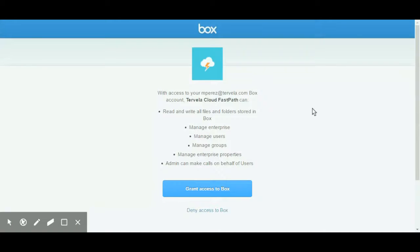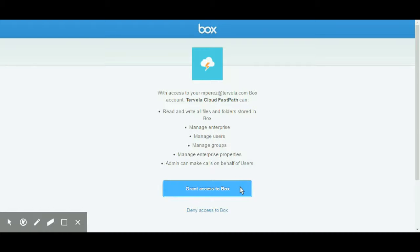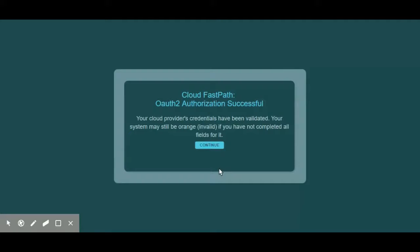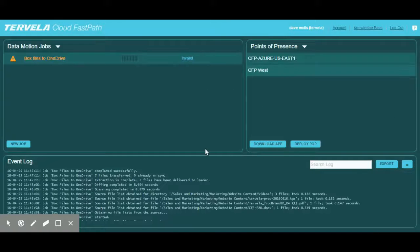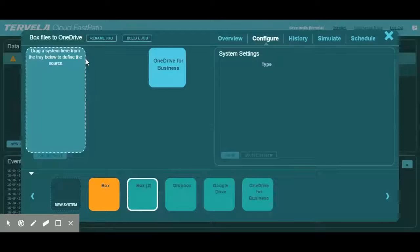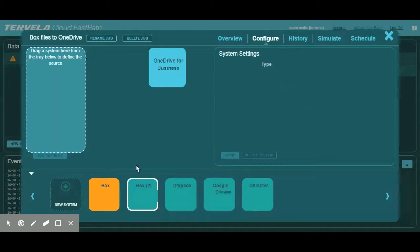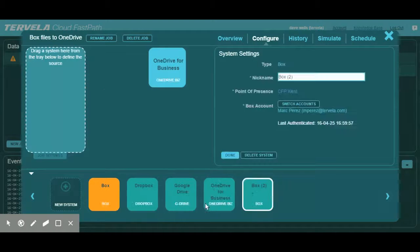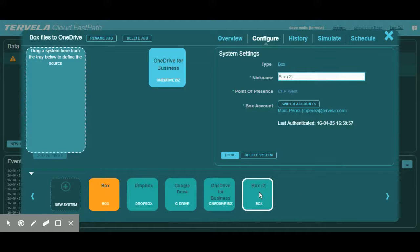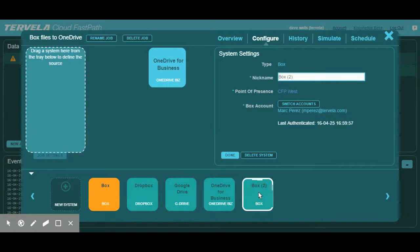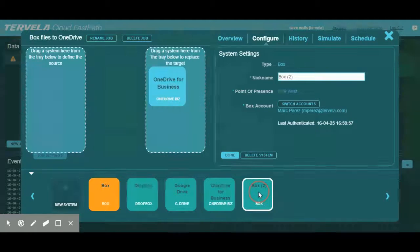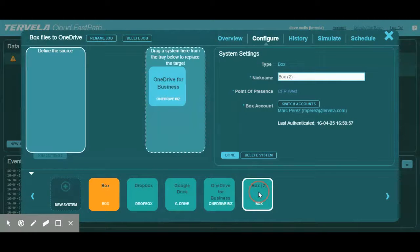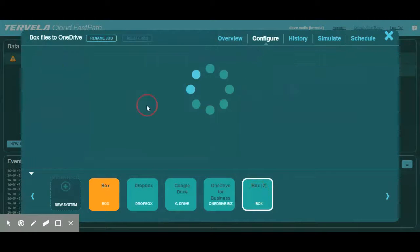Once the new system is correctly created, you will notice that it changed from orange to blue. Cloud FastPath changes these colors to let us know that certain areas need our attention. As you can see, our Box account is blue, meaning our system was created successfully and is ready to be used for our job. So let's select it and drag it to our source landing area.